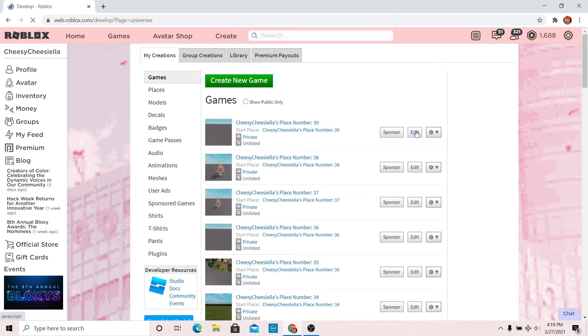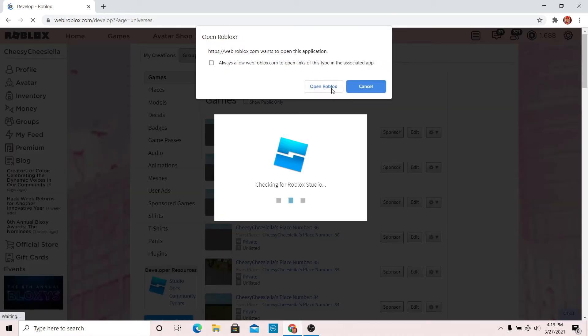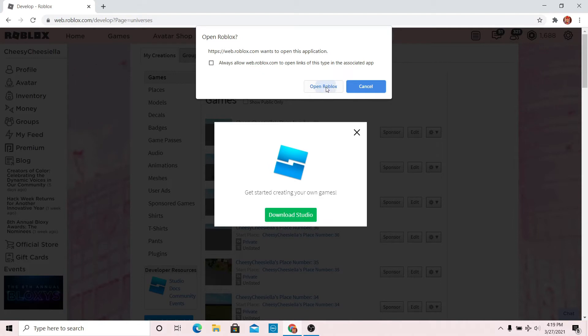Now press edit and make sure that you have Roblox Studio installed. Press open Roblox Studio.